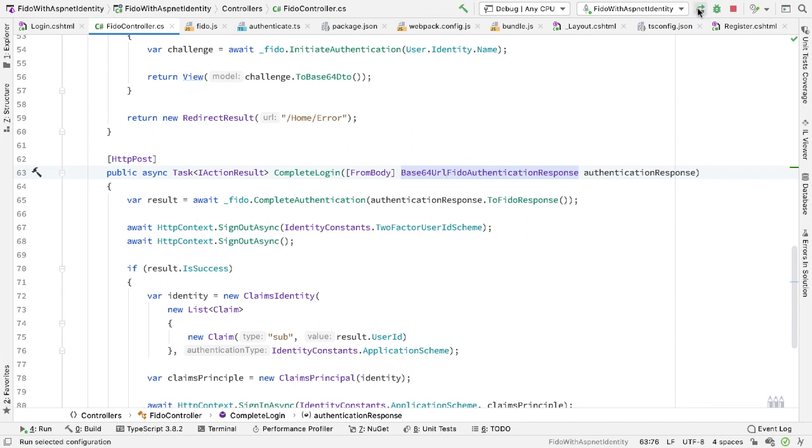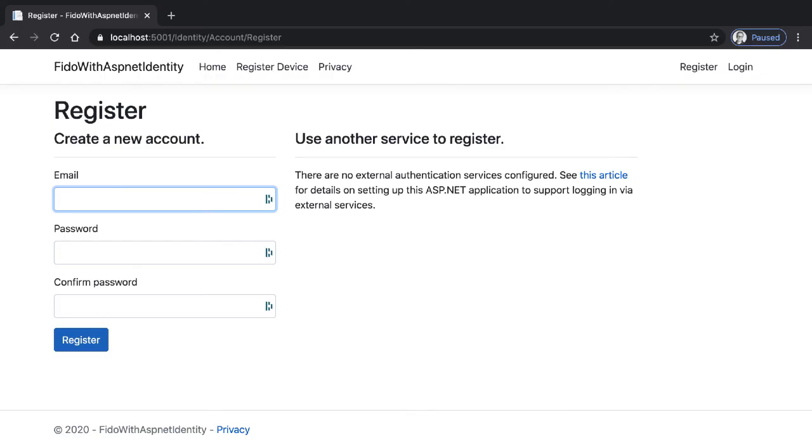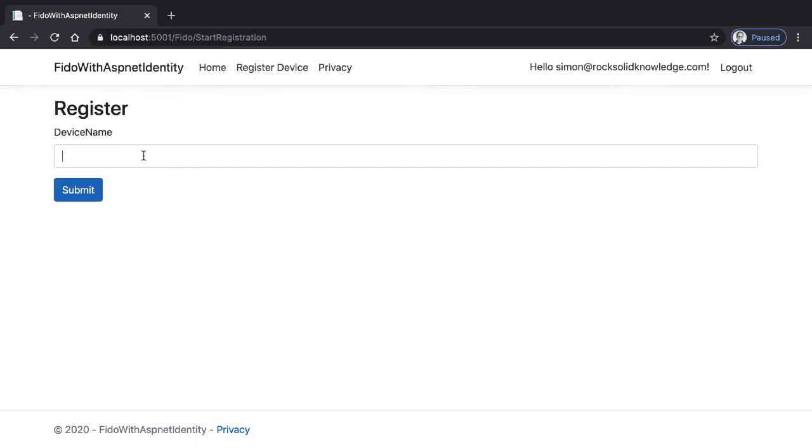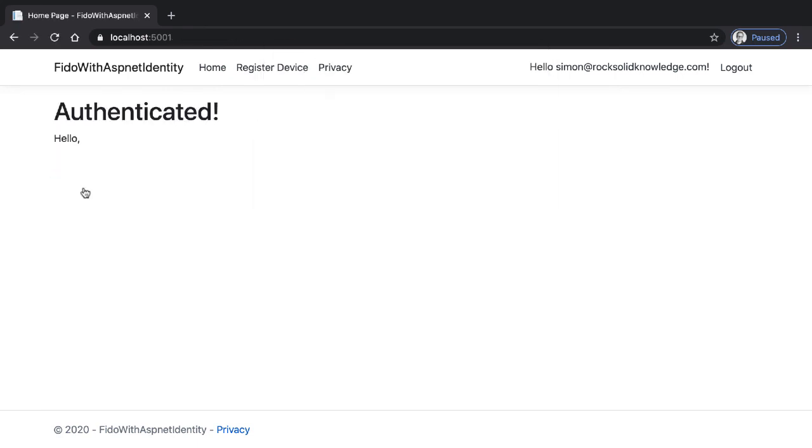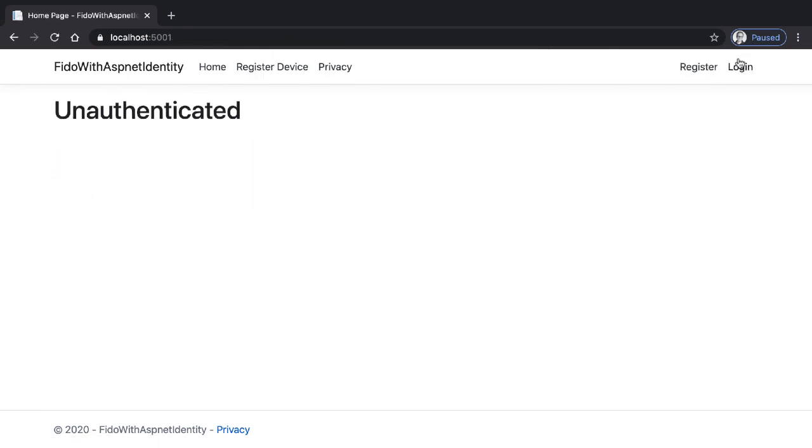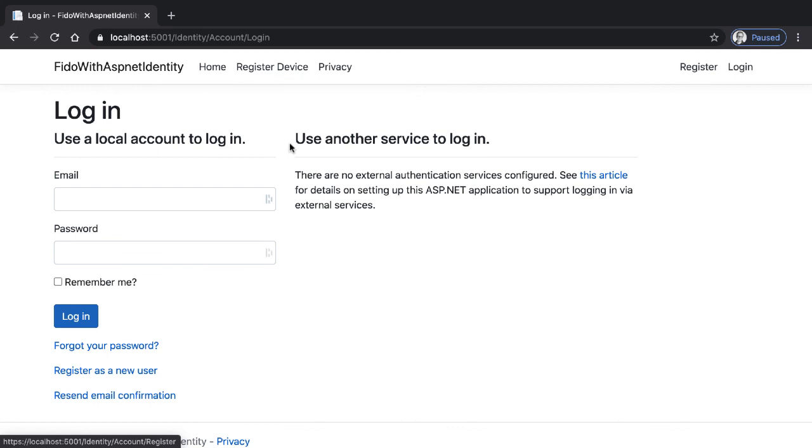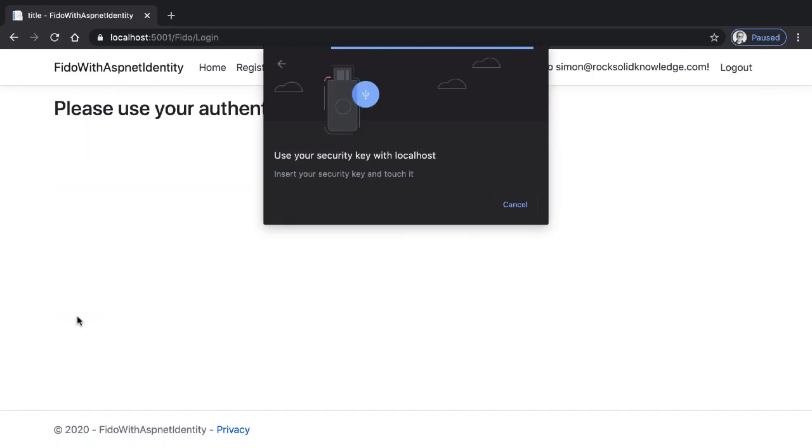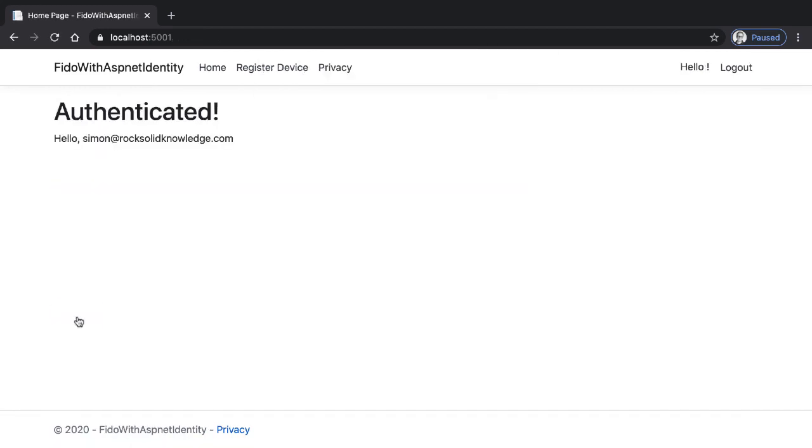So now that I have that, if I run the application, I'm going to register an account here. I'm going to register a device under that account. I can then log out, log in. It asks me for the device, and everything works. But now we're using the webAuthn JSON library, rather than writing the JavaScript ourselves.